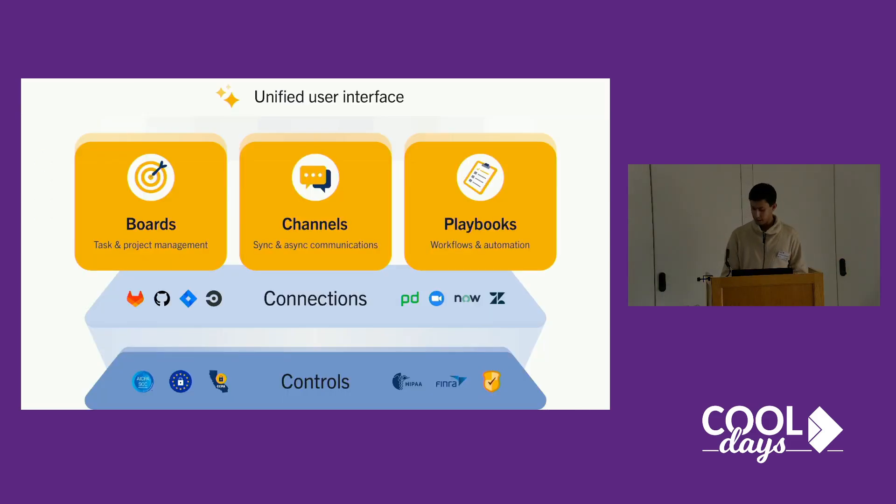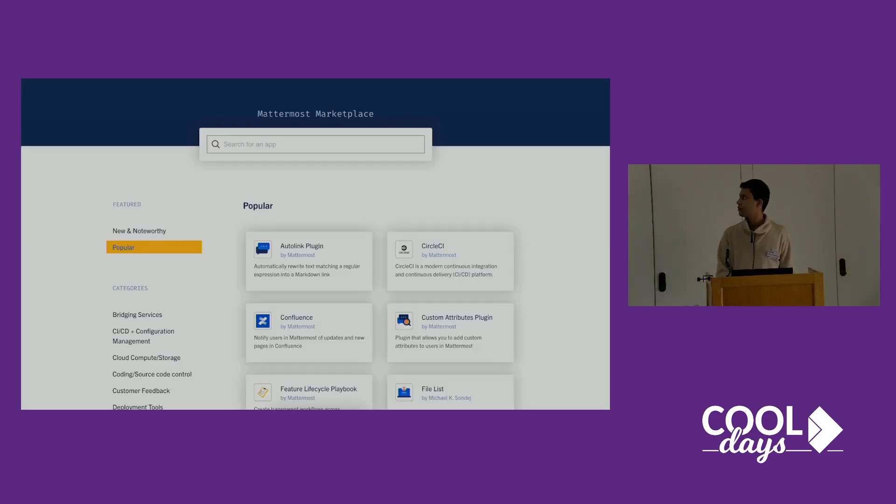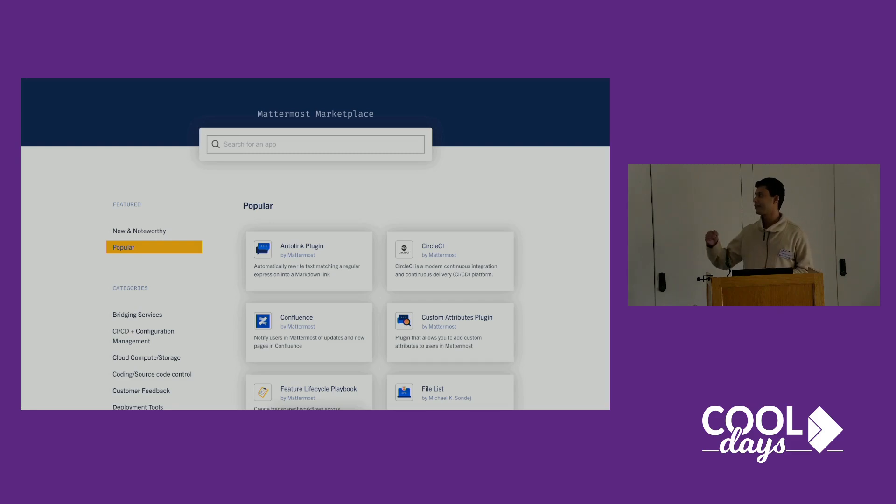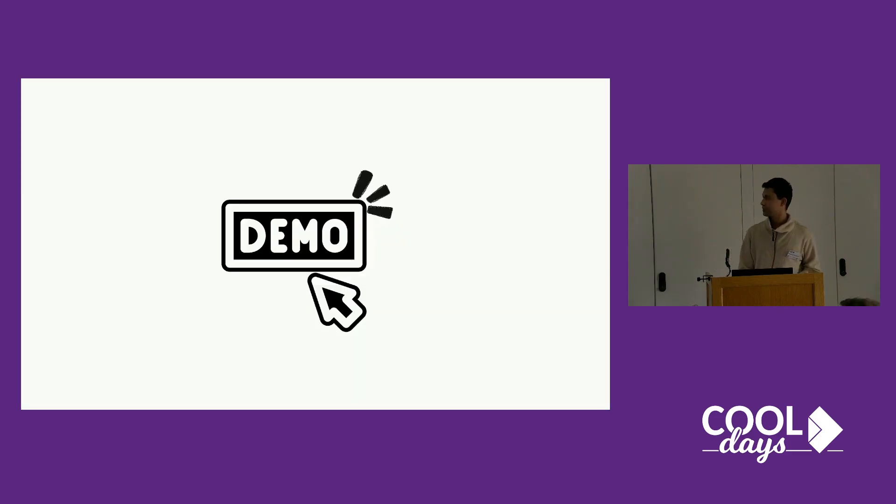There's also a marketplace of plugins that you can integrate with, like Confluence and other stuff. Now I'll talk about the Collabora integration.